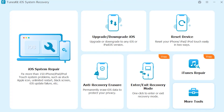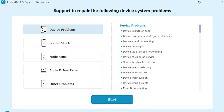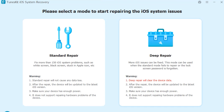Click on iOS System Repair and here you can see all the issues that can be fixed. Now you will get two options: Standard Repair and Deep Repair. I suggest following Standard Repair first, which will definitely fix your iPhone without losing any of your data. But if it didn't work for some reason, you can jump to Deep Repair — keep in mind that method will erase all your data.